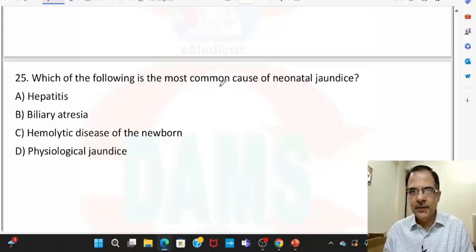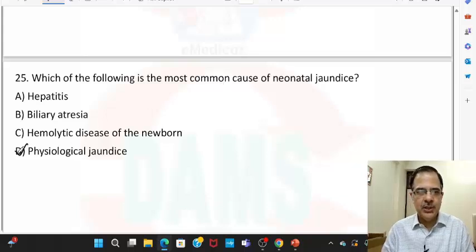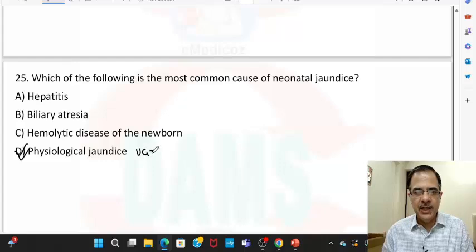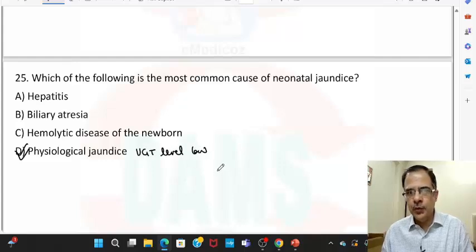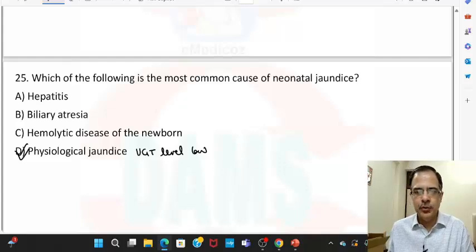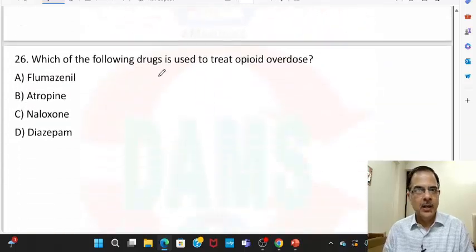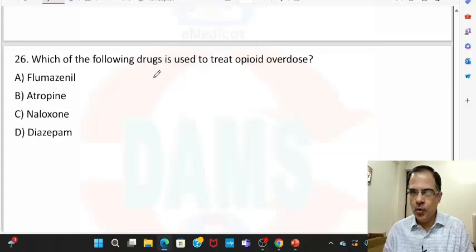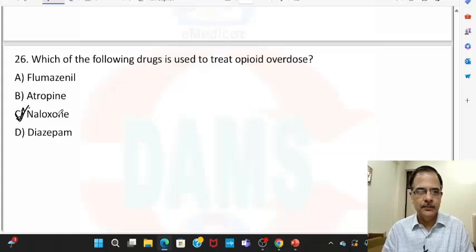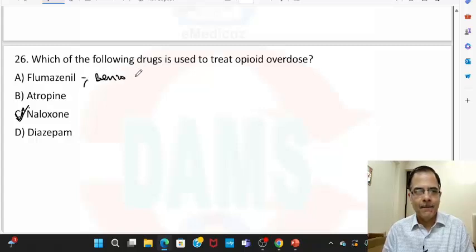Question twenty-five: the most common cause of neonatal jaundice is physiological jaundice, where UGT levels are low but recover on their own — it is a benign condition due to UGT deficiency, so unconjugated bilirubin is high. Question twenty-six: the drug to treat opioid overdose is naloxone, while flumazenil is used for benzodiazepine overdose.